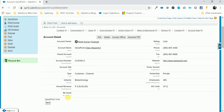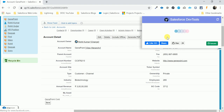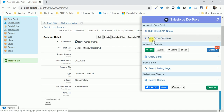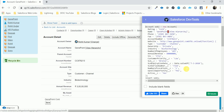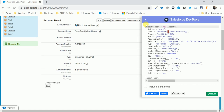You can see every field's API name — Parent ID, Form Rating, Ticket Symbols, and everything else. Now come to the second option, the Apex Code Generator. Click here and it automatically generates Apex code. Copy this code.